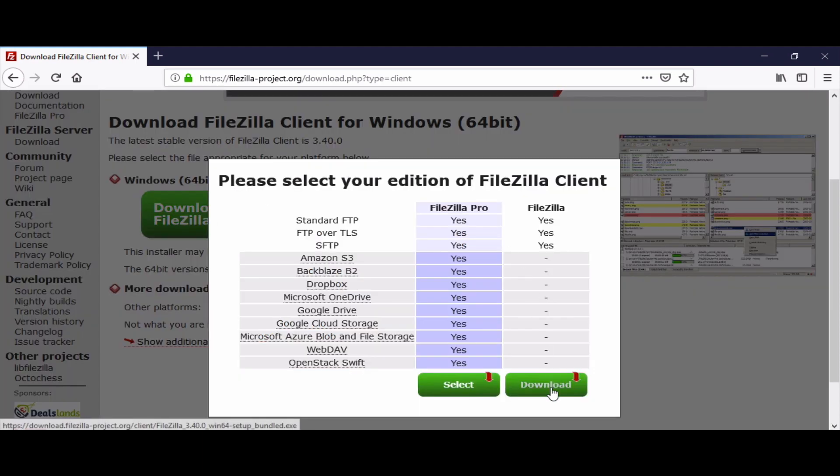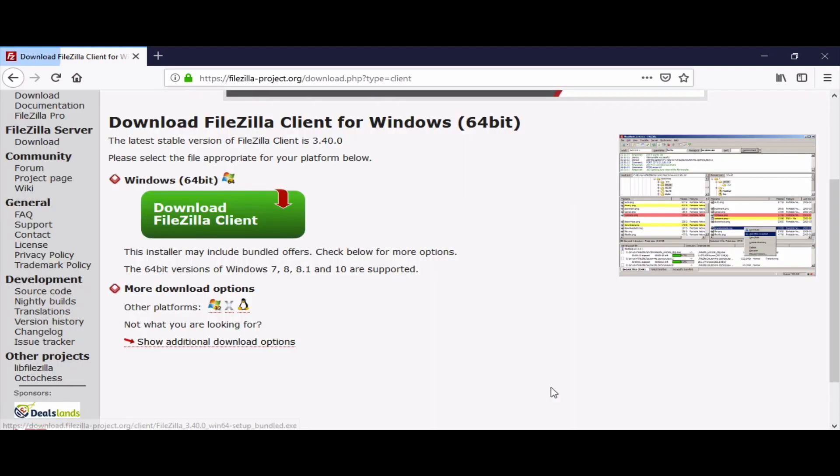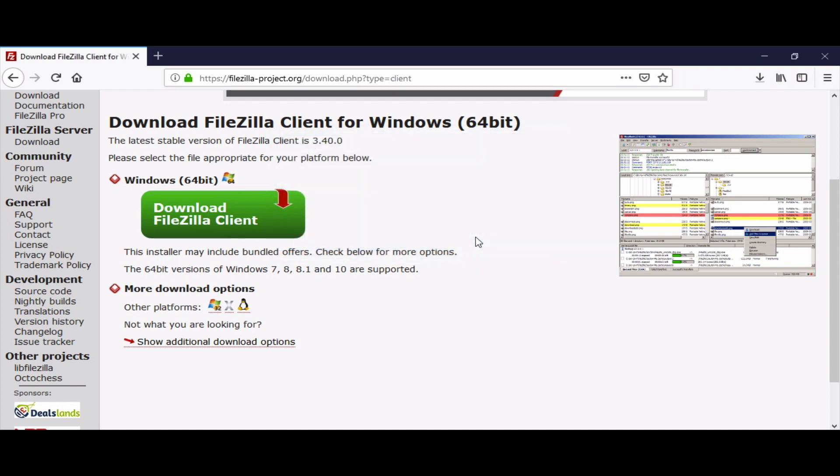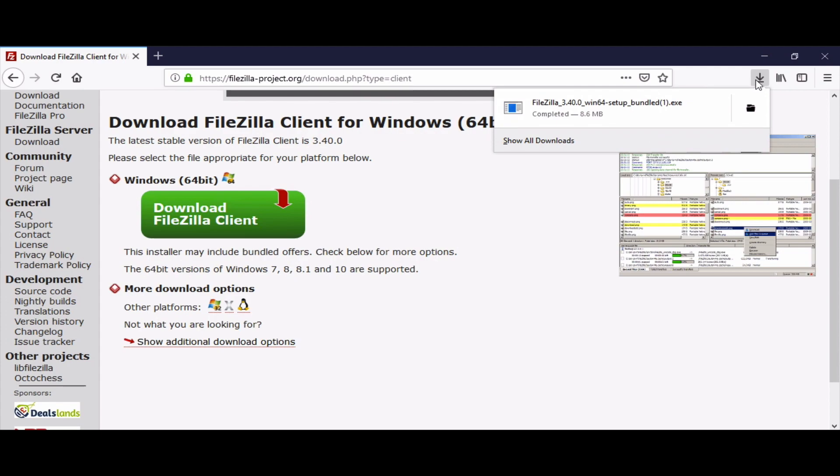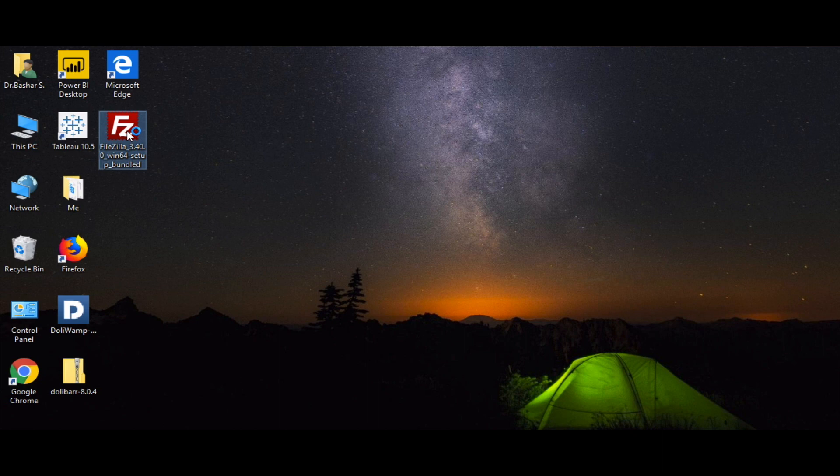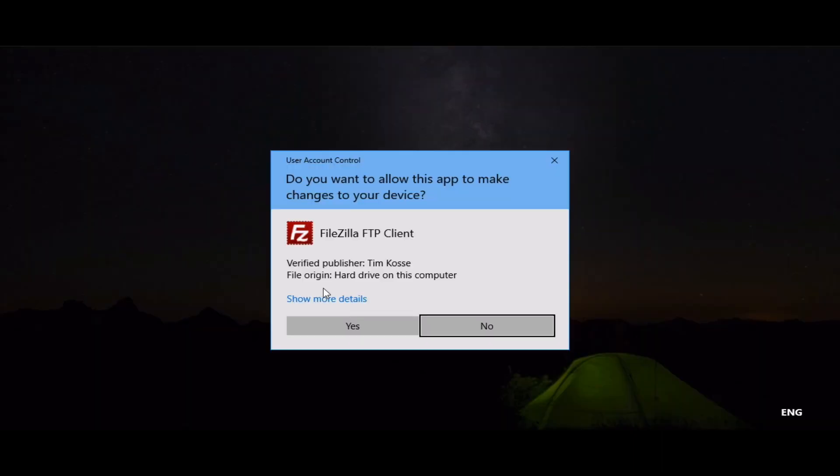It will be downloaded to our browser default download folder. After it finishes downloading, we will go to the desktop in my case. We will go to the desktop and double-click it to install it.